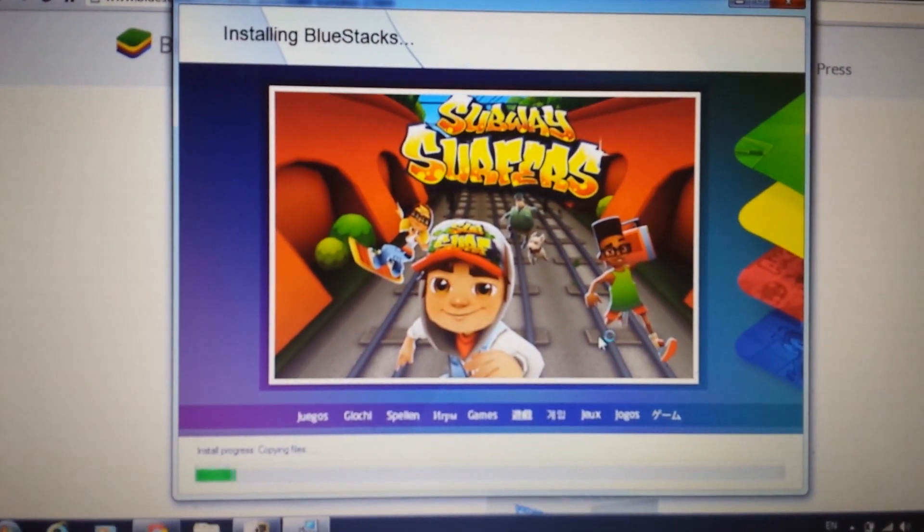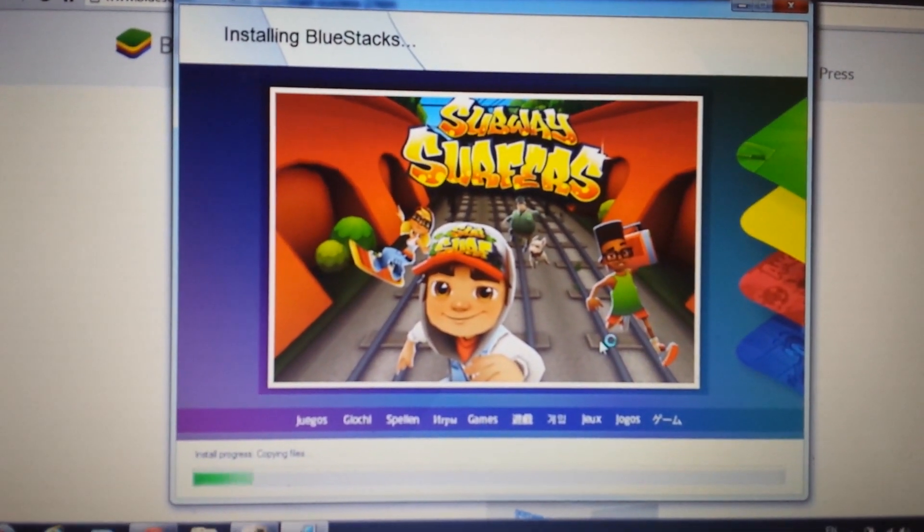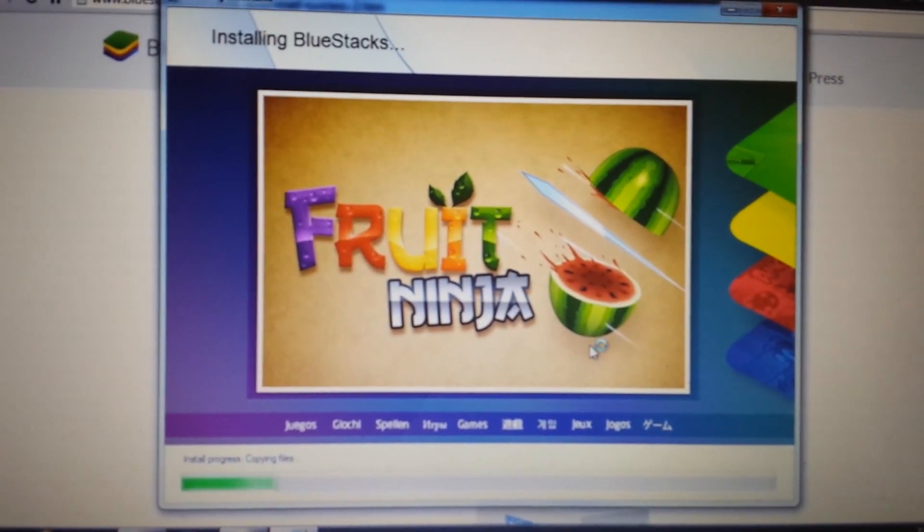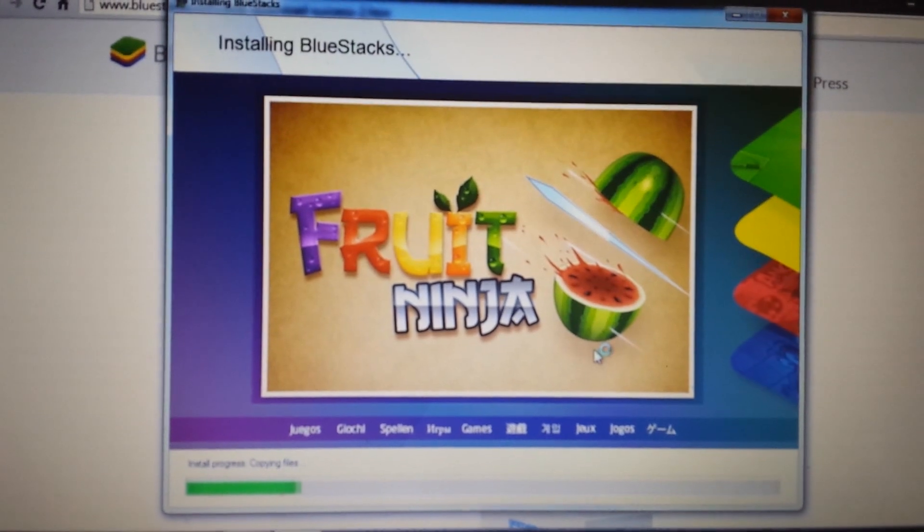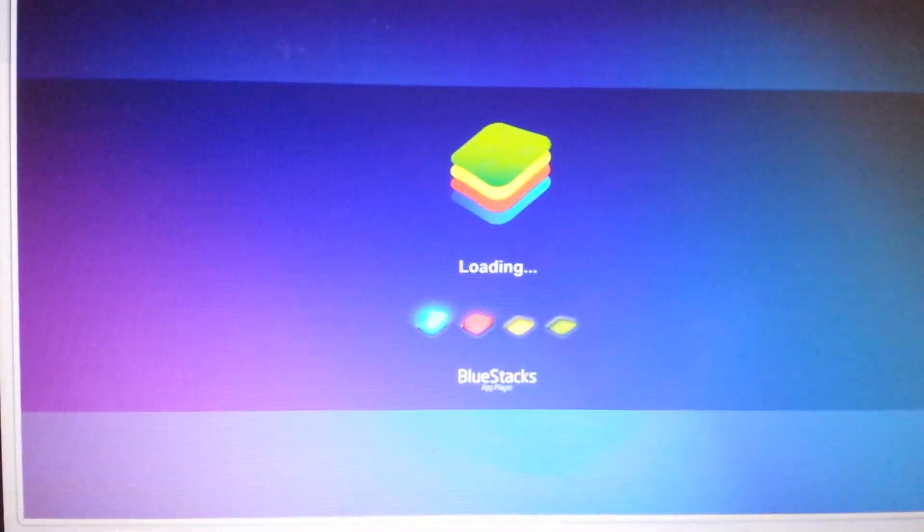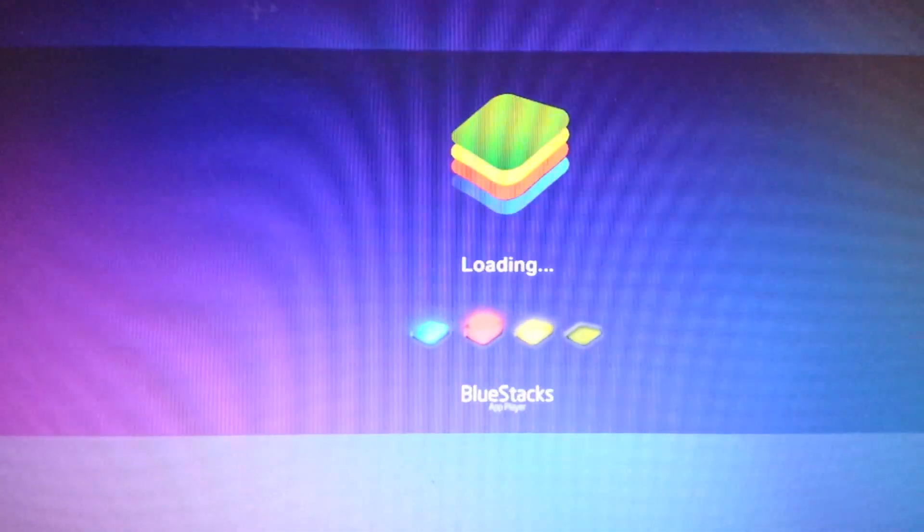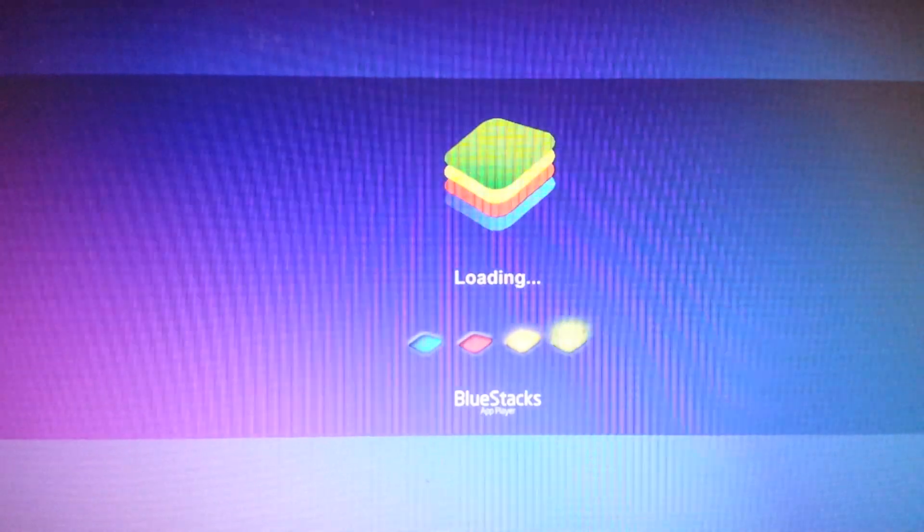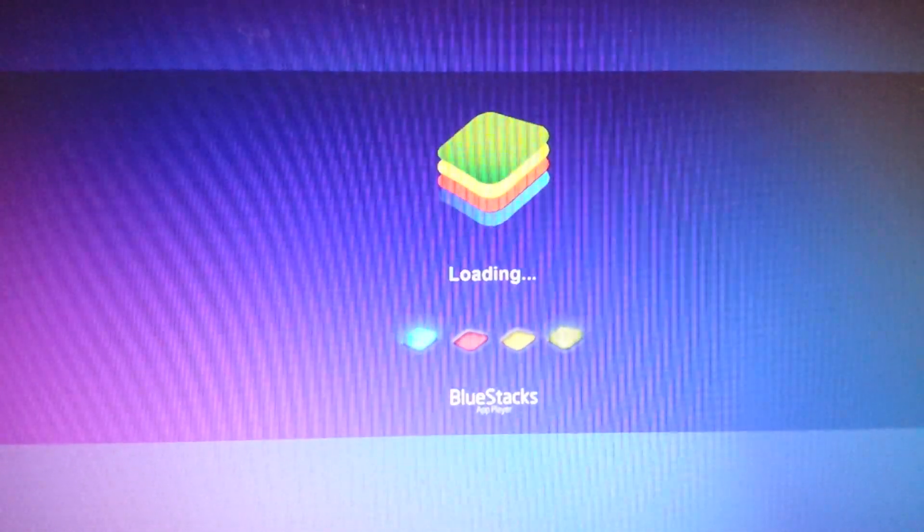And what we want to do here is wait five minutes or so, and then you'll get this that'll pop up. Now it's loading. Give it another few more minutes.